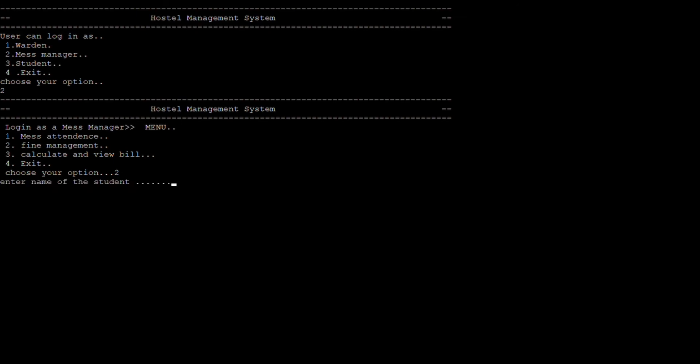And this is the menu of the mess manager. He performs his duties such as mess attendance or calculate bill.